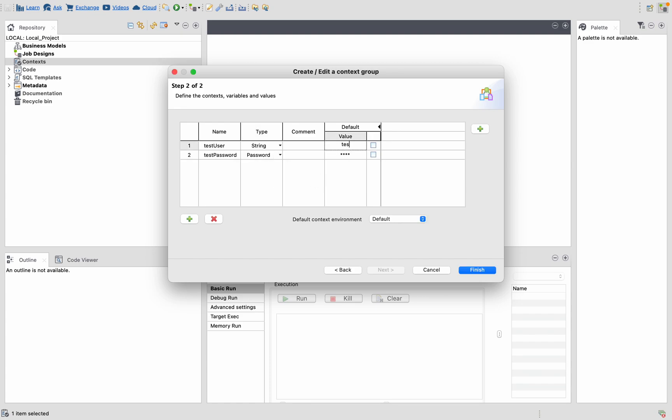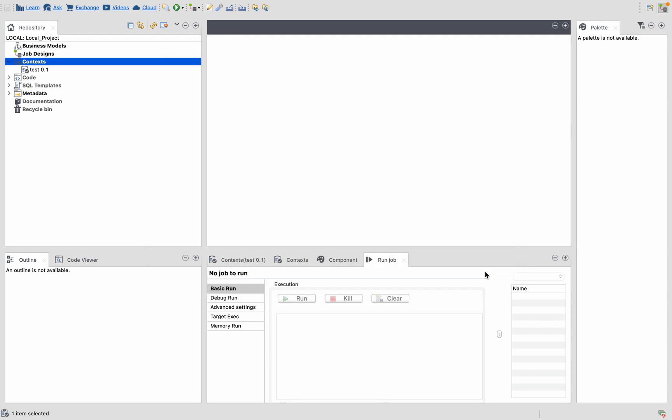Here I am going to give test user one and the password I am going to give test one two three four. We cannot see it because it is encrypted by the Talend tool, so let's see how we can retrieve it whenever we want it.